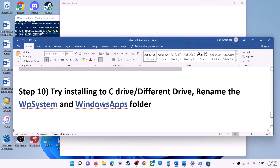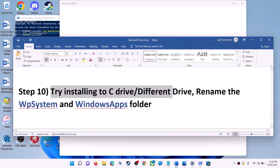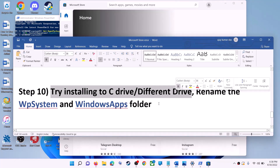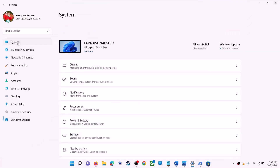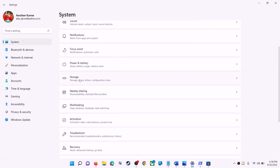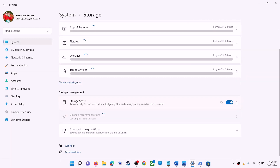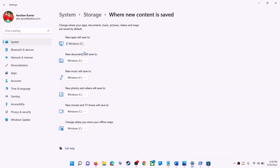The next step is to try installing the application to a different drive. Go to the Start menu, click on settings, go to system, click on storage, scroll down, click on advanced storage settings, and then click on where new content is saved. If you have selected another drive such as D drive, try installing to C drive instead and check.